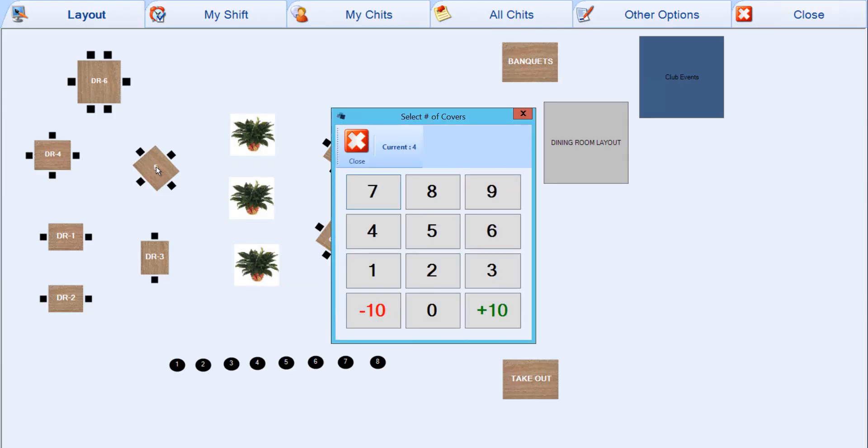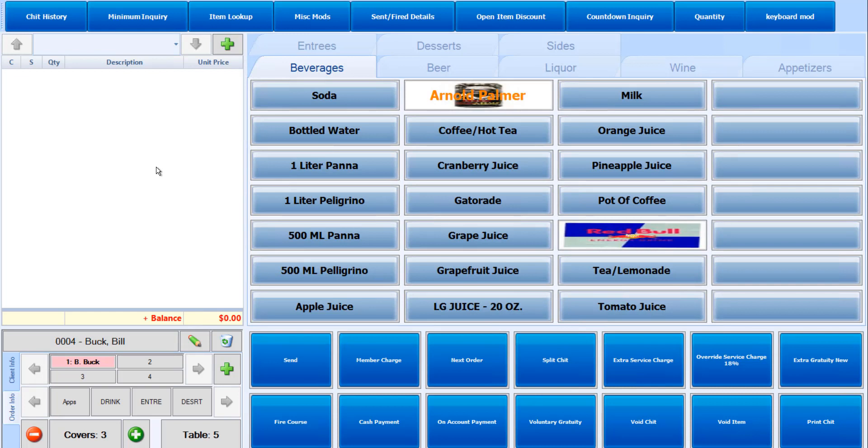Entering the number of covers will impact how chits are distributed and can also help with reporting. You will also be prompted to assign the seat number to the specified member. This allows you to pre-choose their seat.